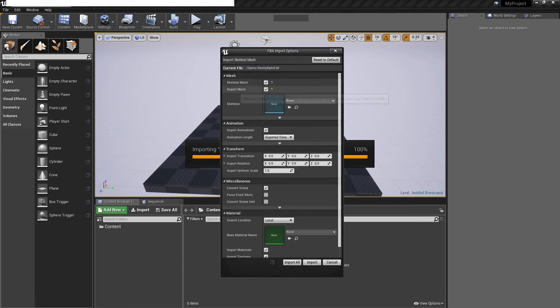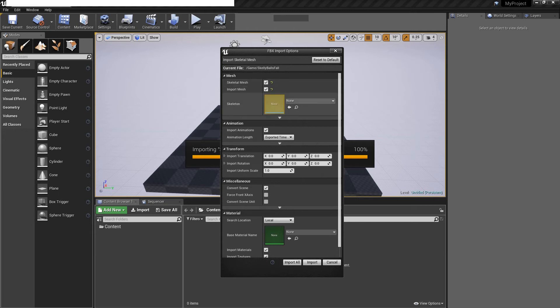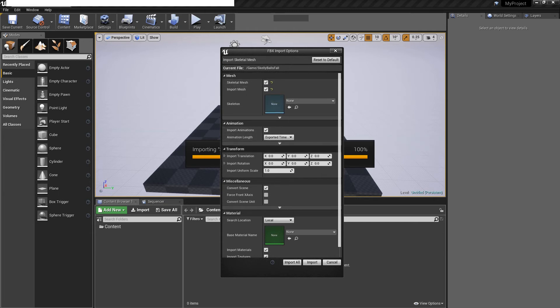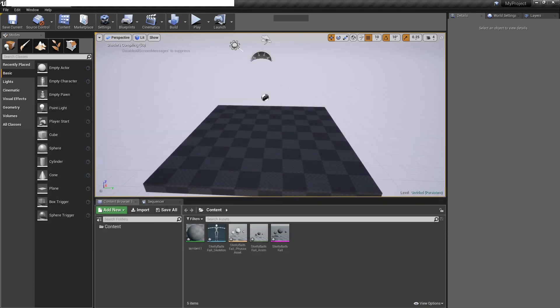I'll make sure I import animations. I want it to say skeletal mesh because it'll just generate its own skeleton for the exported time. That's all fine. I'm just gonna click import all. And that doesn't matter.